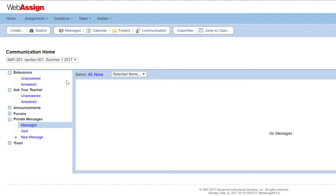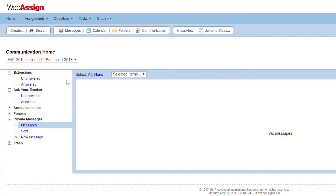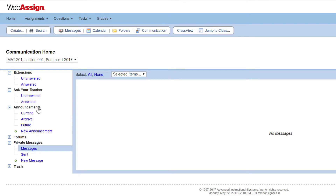If needed, you can turn off any of these features. You can navigate to each of the communication tools on the left side of the communication page. To start, we'll create an announcement.